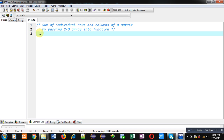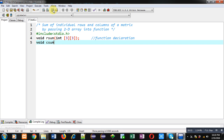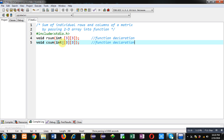I will be implementing the solution in C programming. First, I am including the header file stdio.h. Now I am declaring two functions: the first one is row_sum and the second is col_sum. In both functions I am passing a 2D array of dimension 3 by 3. The return type is void, and I have specified the dimensions of the 2D array because in C we must provide dimensions when passing a 2D array into a function.